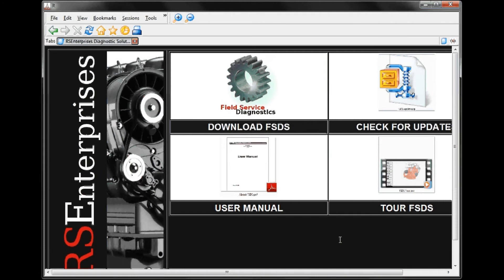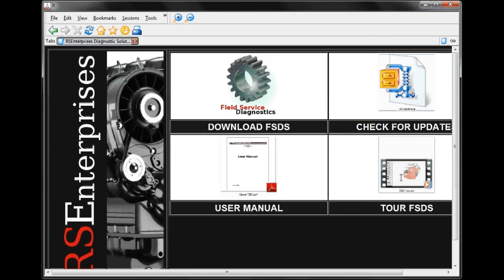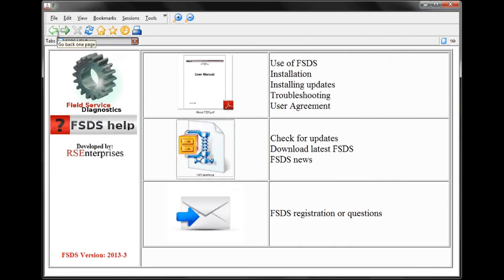The middle button is to check for updates or download FSDS. This brings us to the FSDS website, where we would download, check for updates, access the user manual, and also view a video tour of this program — which is what we're doing right now.